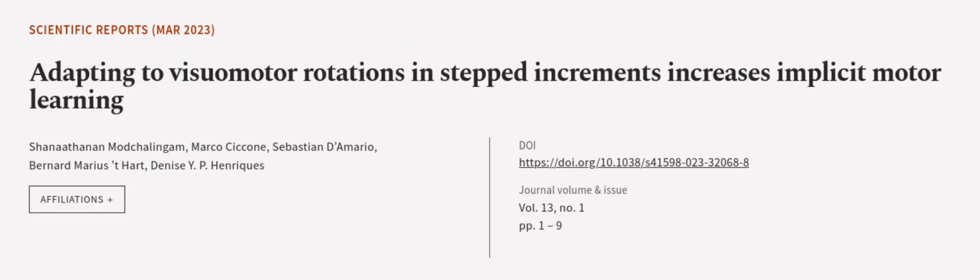This article was authored by Shanathan Modchalingam, Marco Ciccone, Sebastian D'Amario, and others. We are article.tv, links in the description below.